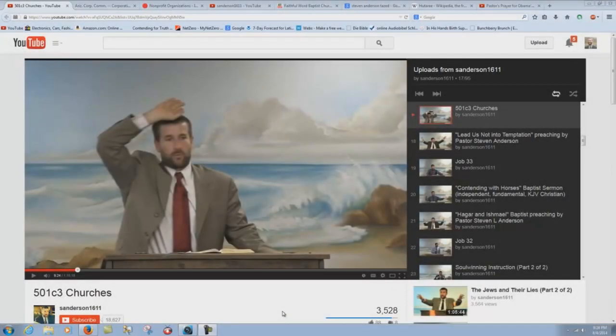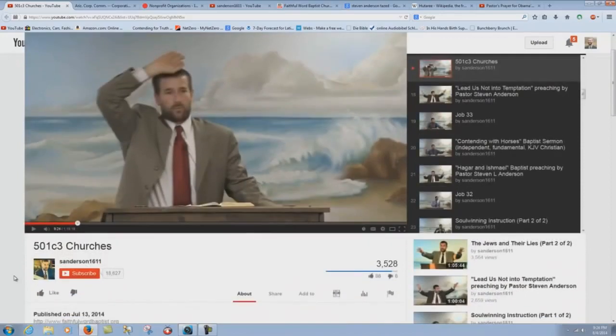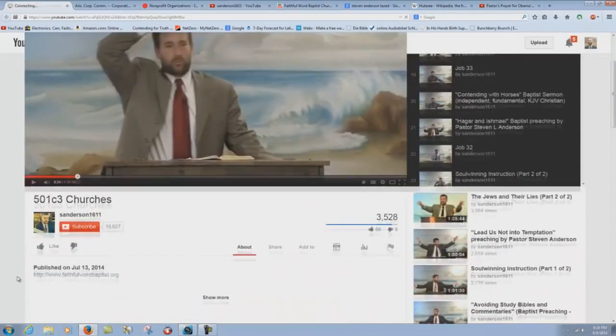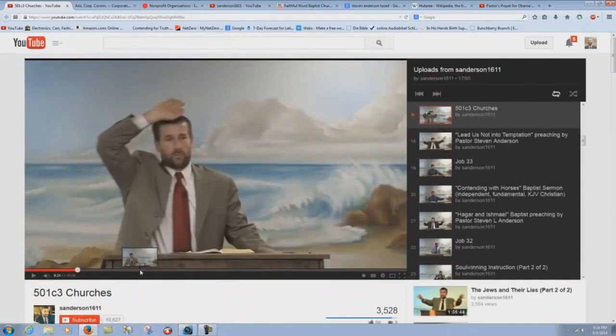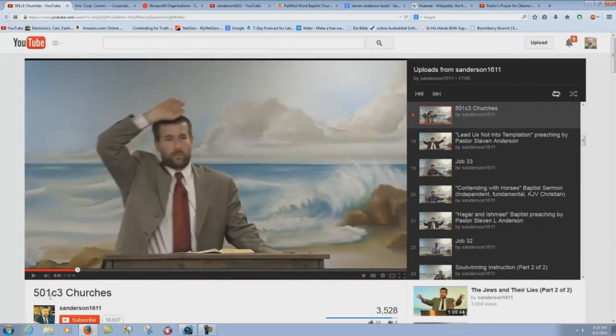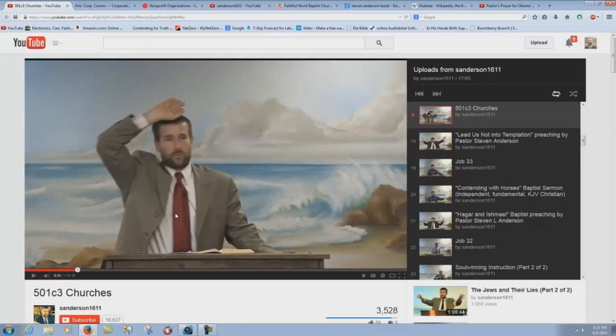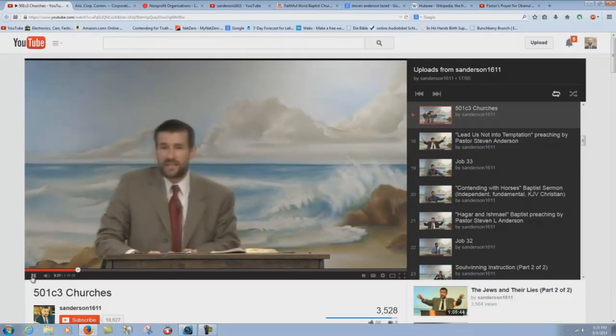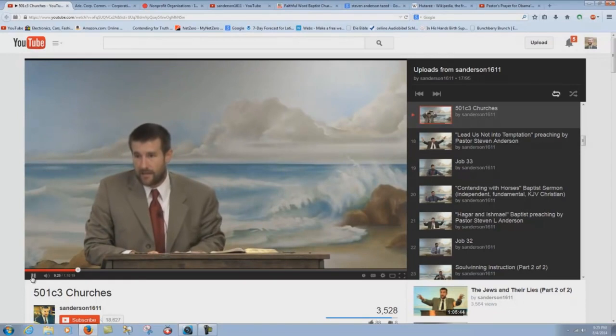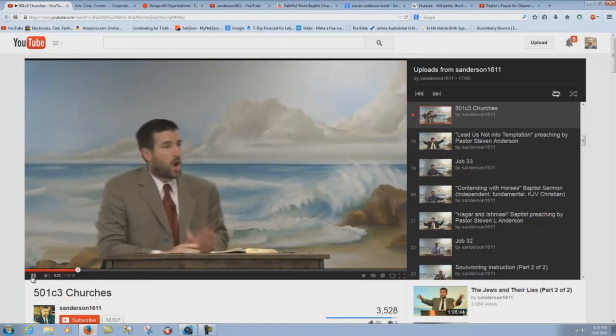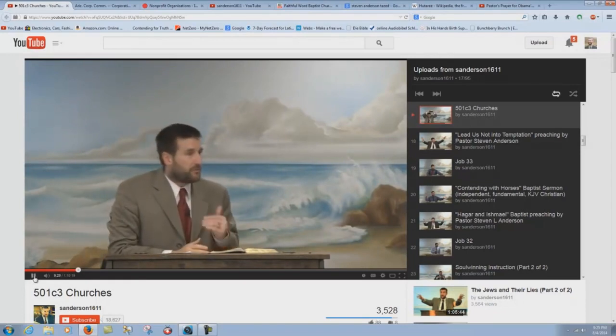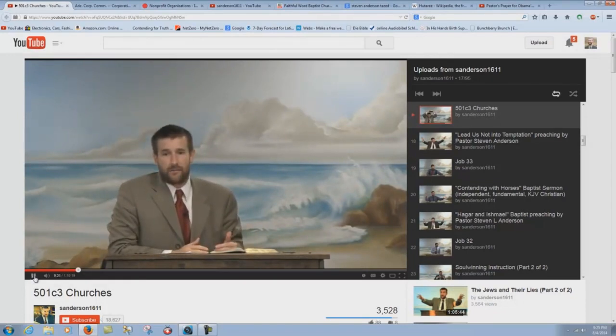Alright, another recent propaganda piece that Steven Anderson brought out, July the 13th of 2014, is he did this thing about 501c3, and he openly deceives his viewers and his congregation here by claiming that they are not a 501c3, his little cult down there that he's running. Let's listen to this. I'm telling you today that that's a lie. Now let me say this first of all, our church, Faithful Word Baptist Church, is not 501c3 certified.